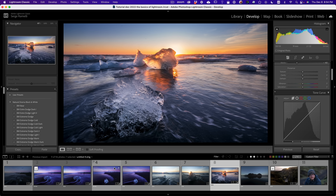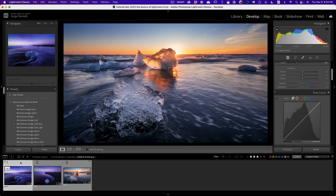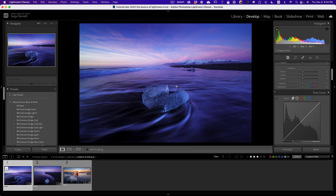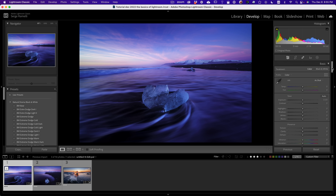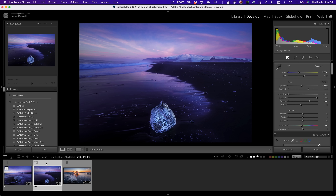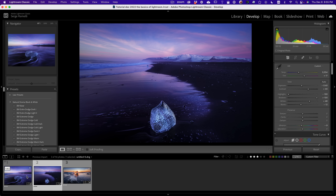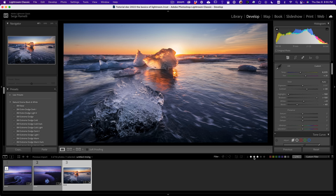Looking at the earlier Iceland photo, it's a bit too purple and too much vibrance, so I lower the vibrance a little. And looking at another one — also lower the vibrance. What a morning — when you get three photos like this in one morning, that's incredible.